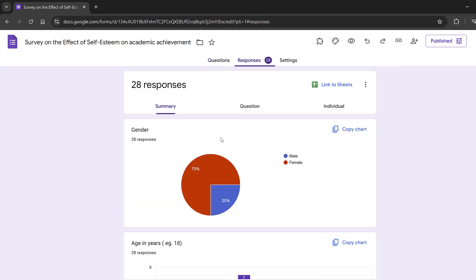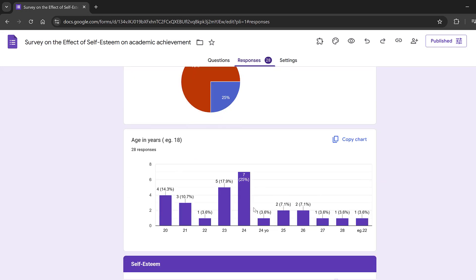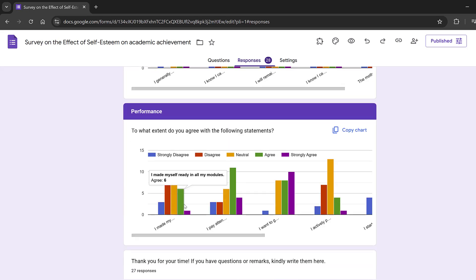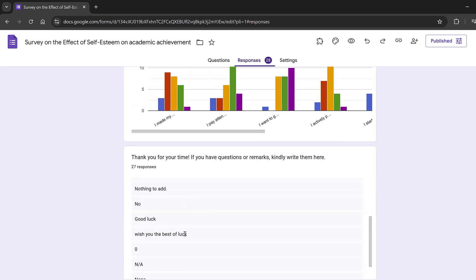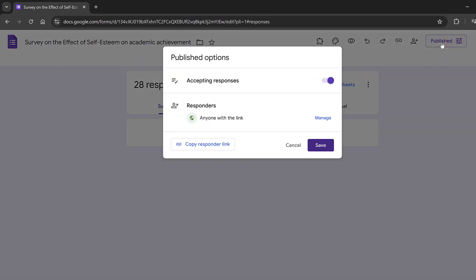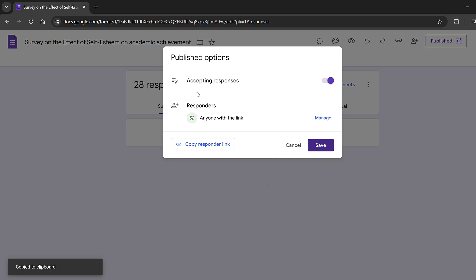Once you start getting responses, you will have them displayed like this — most respondents are female, aging around 24 years old, along with their answers to open-ended questions. You can click 'Responder Published,' then copy the responder link, shorten it, or add a collaborator by adding an admin.